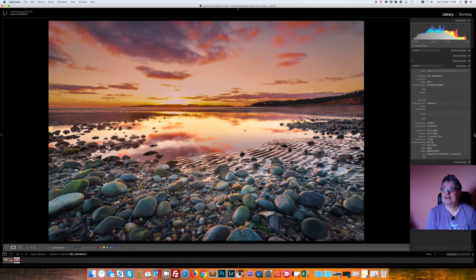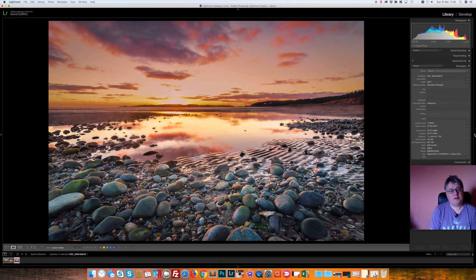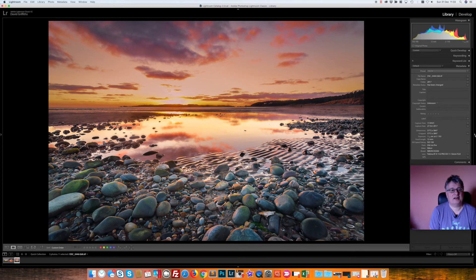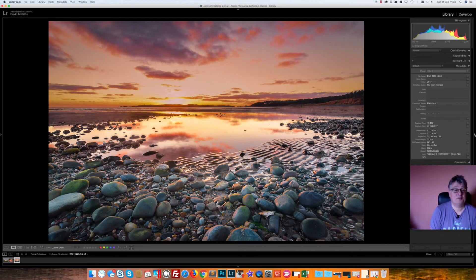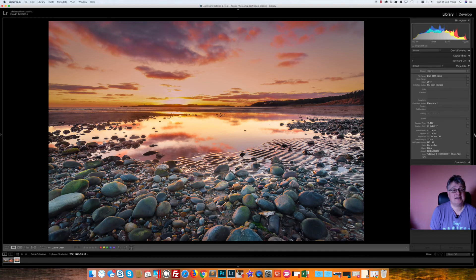As you can see it's a very wide angle, taken at 12 millimeters. The reason I've picked this one is because I had to wait it out. It turned out to be a good sunset.